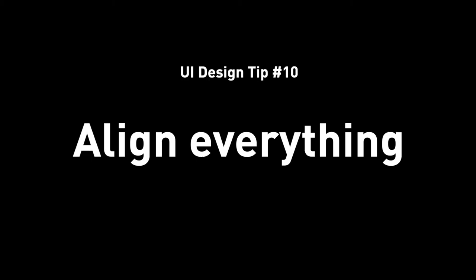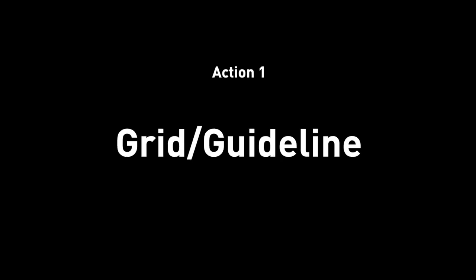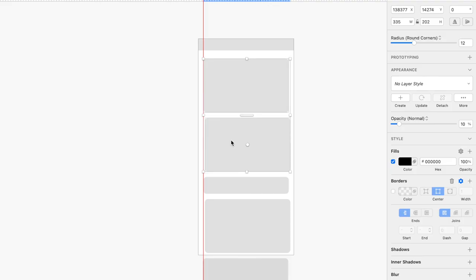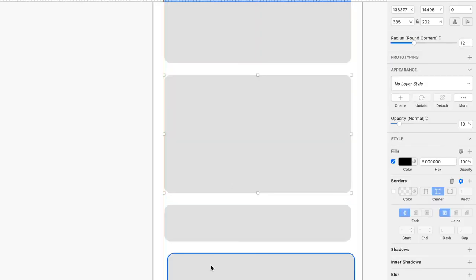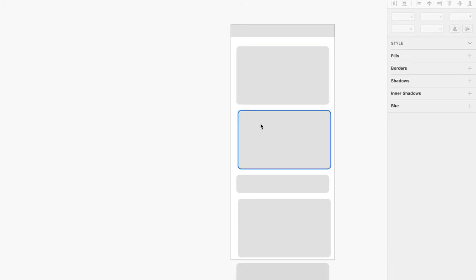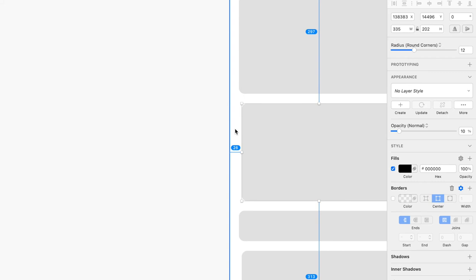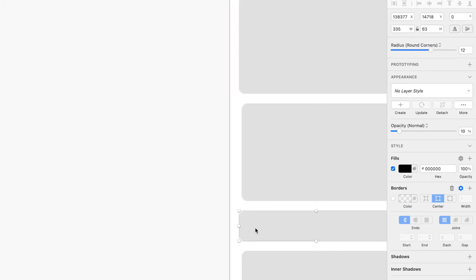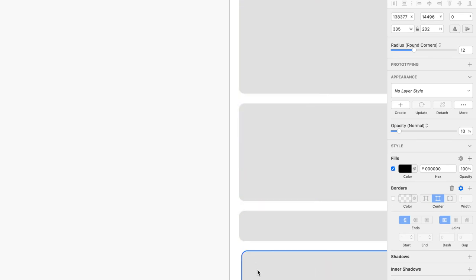Tip number ten: align everything. There are a few ways to do this. First, use a grid or guidelines so elements snap into place when you move them. Second, use the align tool — drag all elements meant to be left-aligned and hit left align. Third, redline: select an element, hold the option key, and hover your mouse to see the distance between that element and others, so you can identify what's off and adjust accordingly.